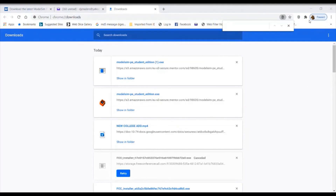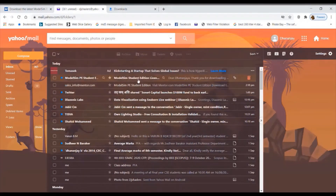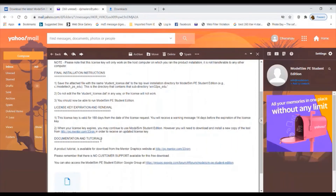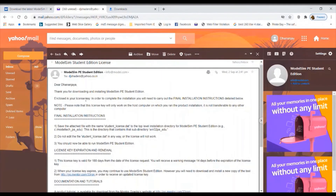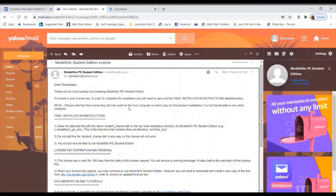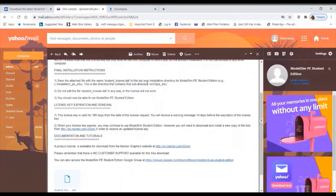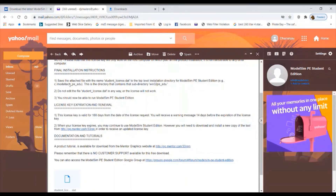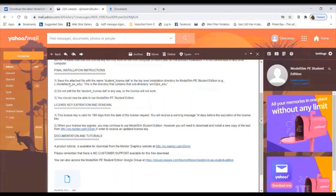Check your inbox — this is your license. You have got your license, and instructions are given. The license key will work only on the host computer on which you ran the installation. If transferred to any other computer, it will not work. Save the attached file with the name 'student_license.dat' to the top-level installation directory for ModelSim PE edition. Do not edit the file in any way or it will not work.